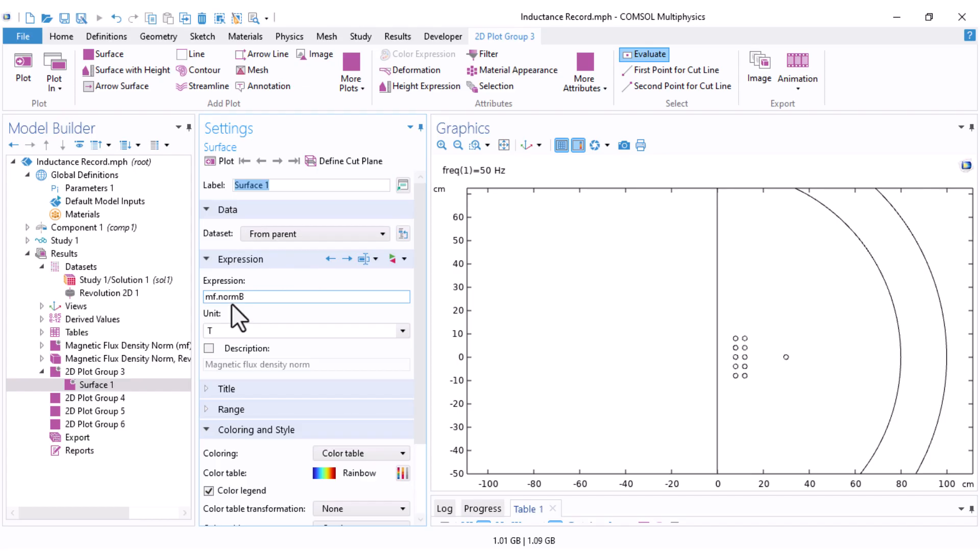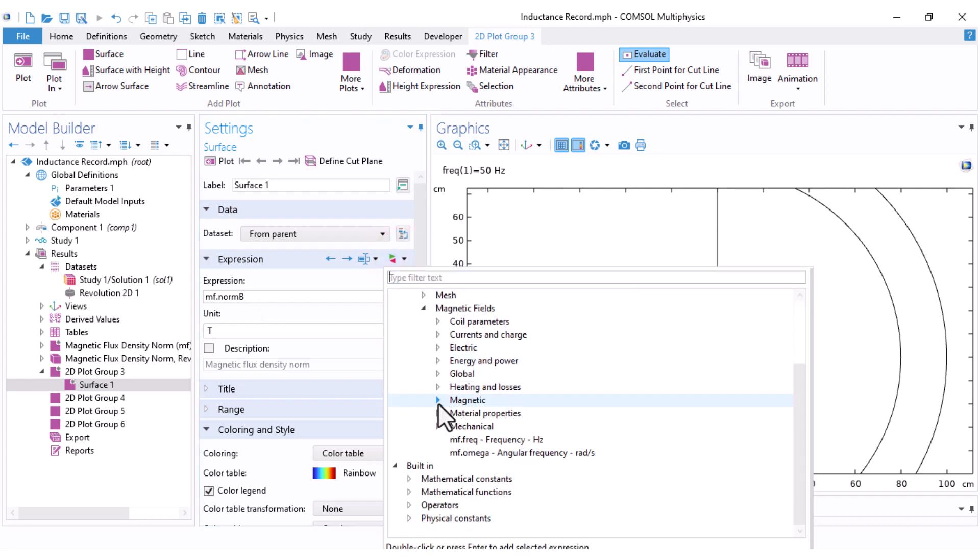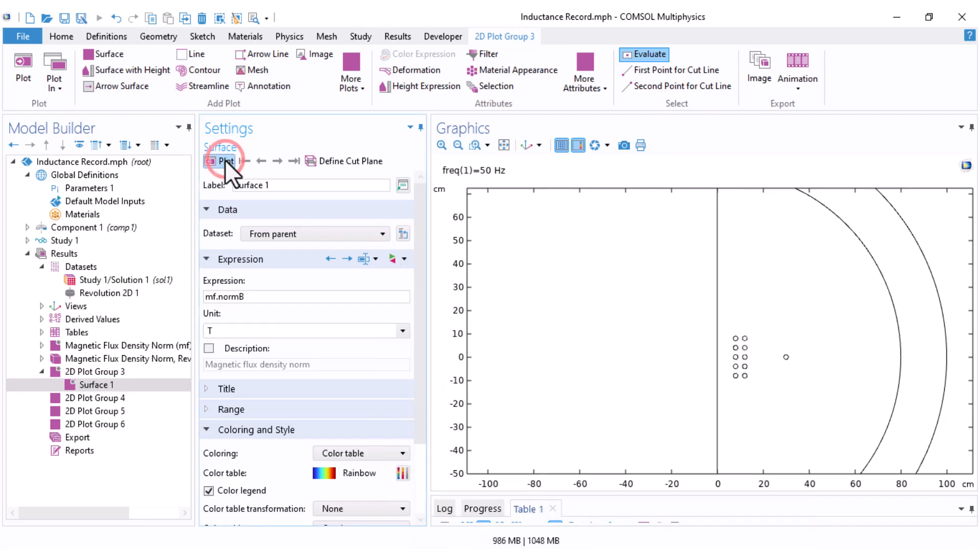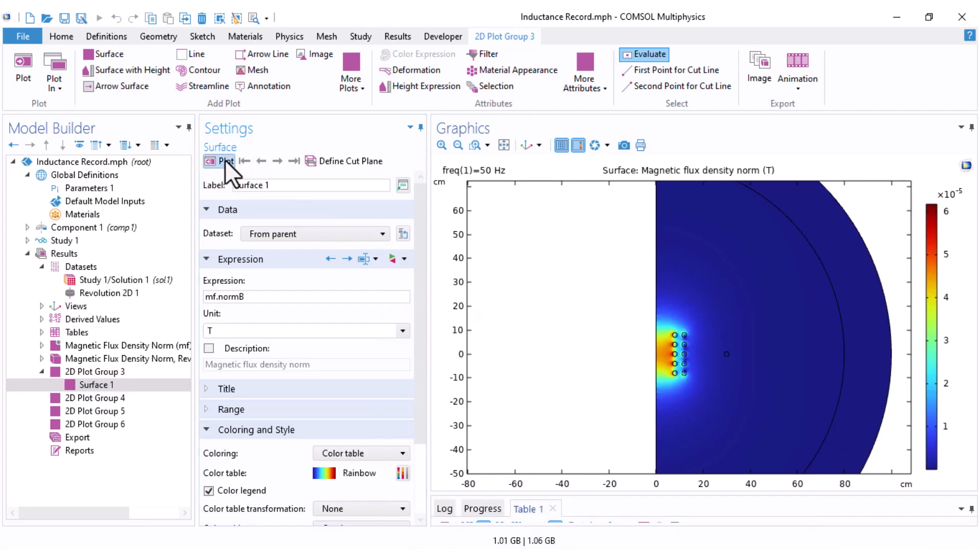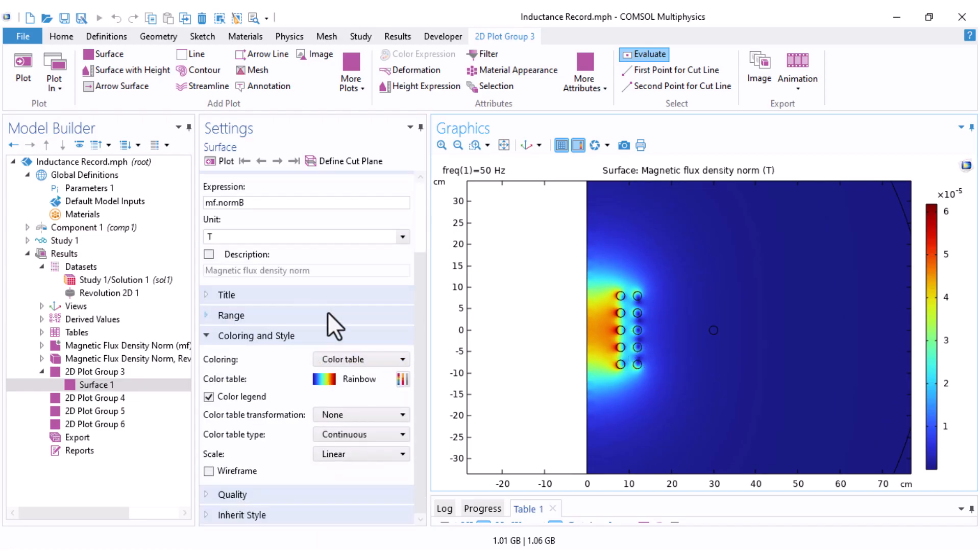You can also find this manually by navigating to Magnetic Field, here Magnetic, and this is Magnetic Flux Density norm. When you click on Plot, you will see a color map that shows the magnetic field strength over the surface of your domain. At this point, I recommend experimenting with color scale and other settings to get a better feel for the results.